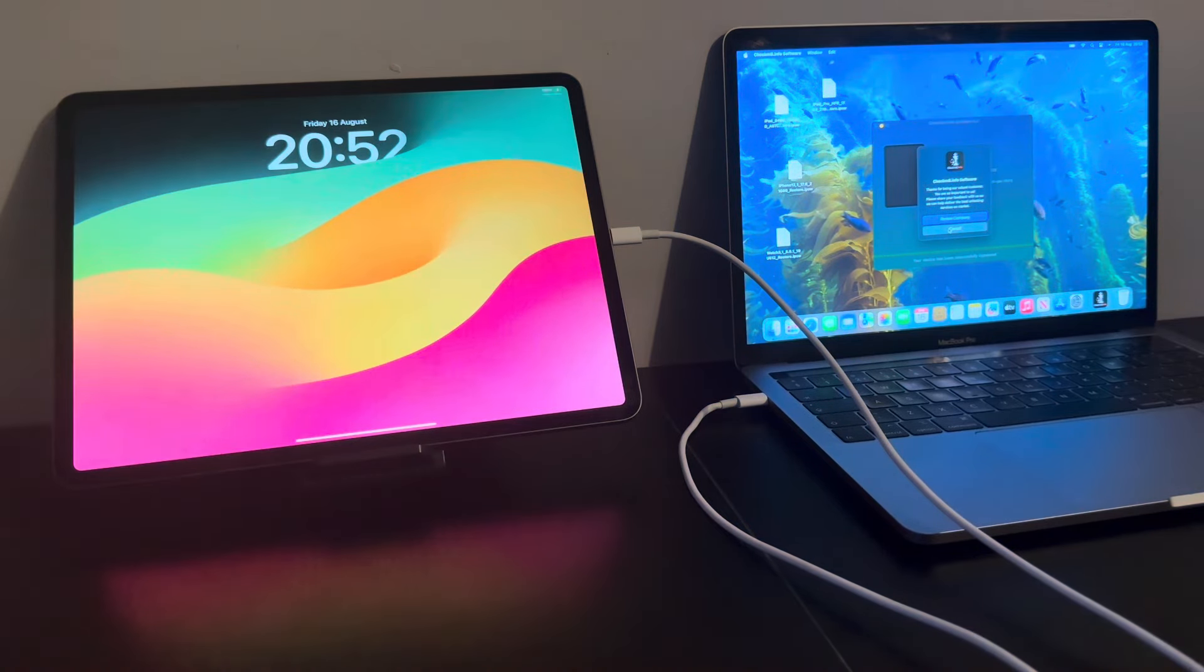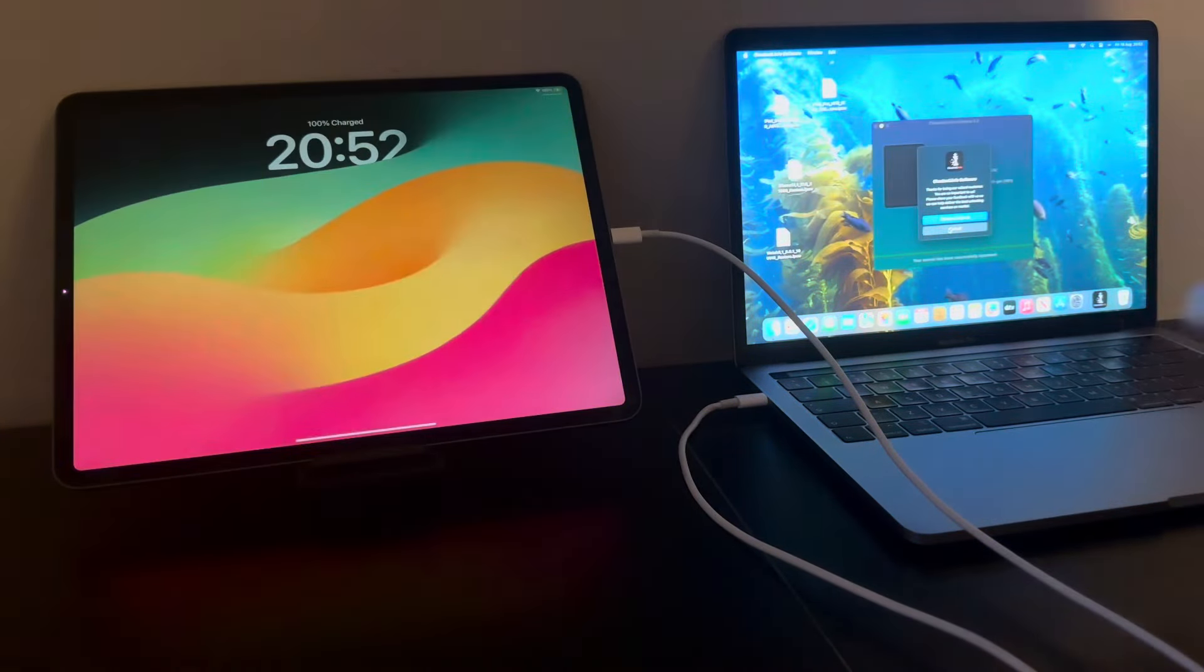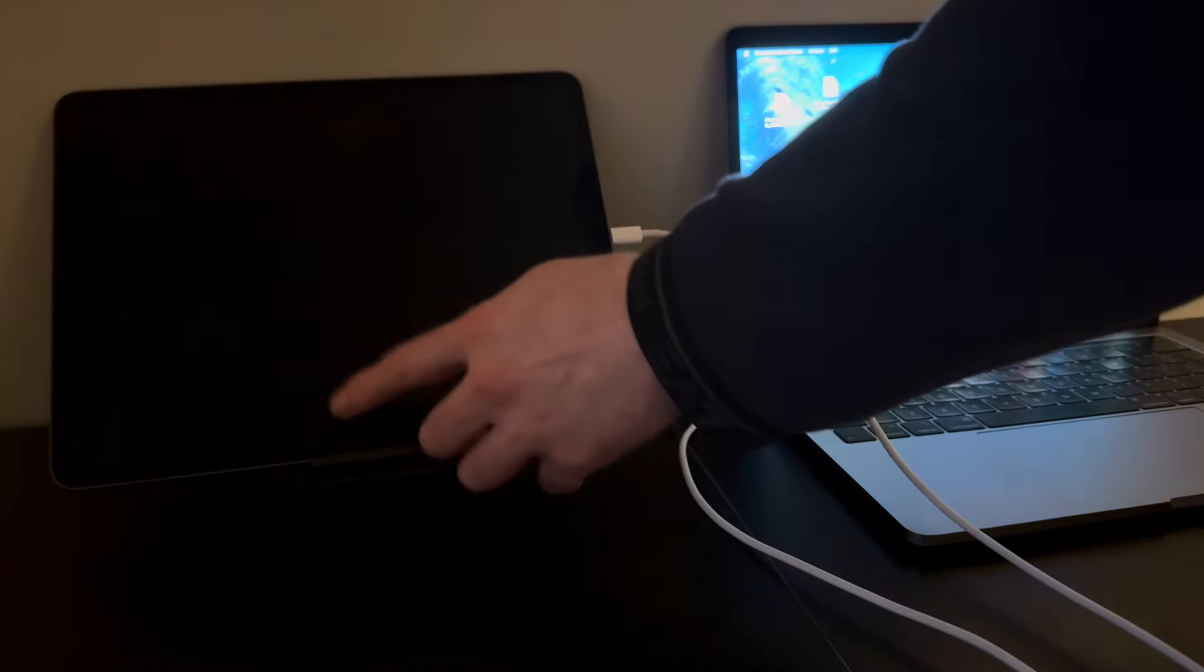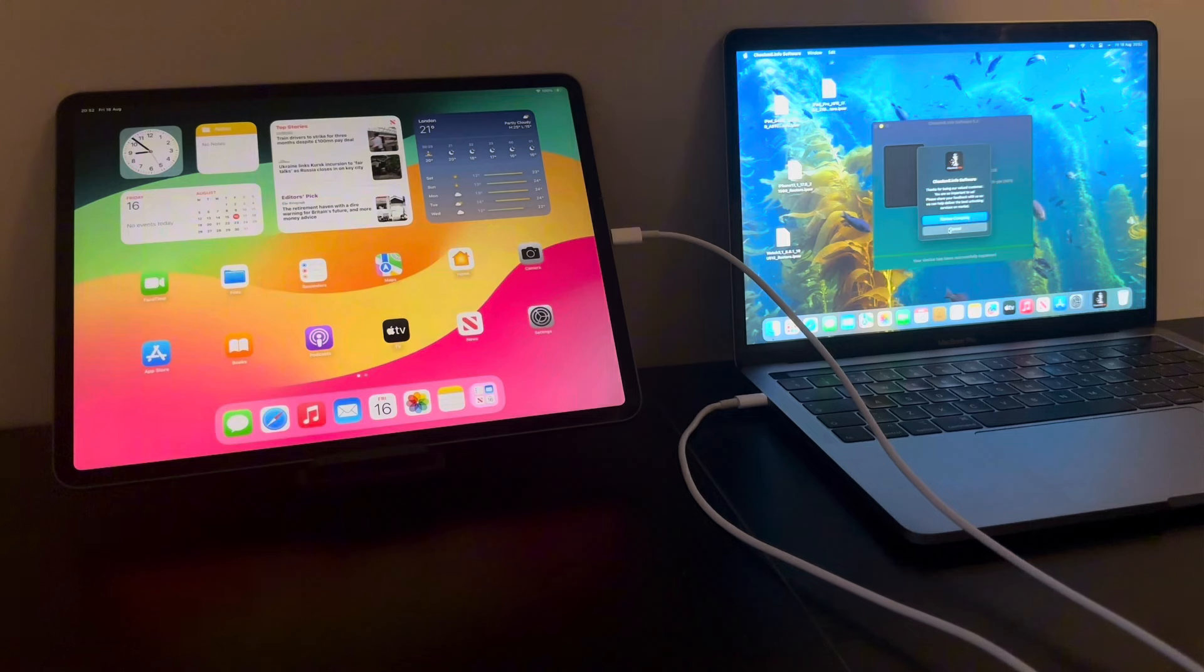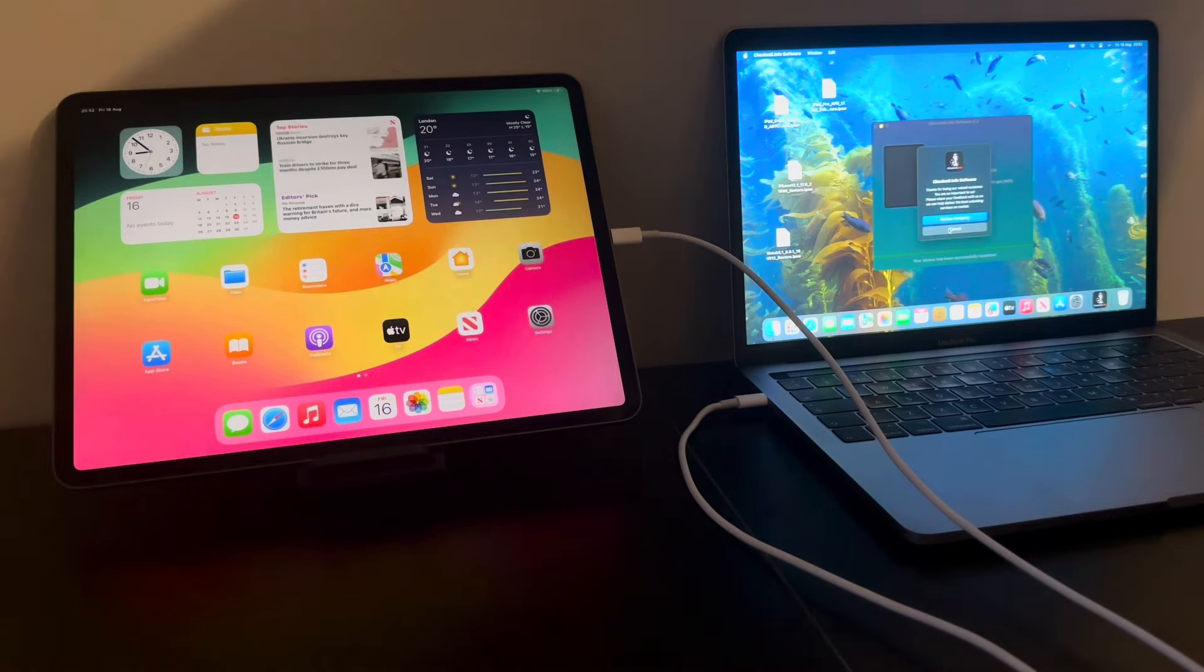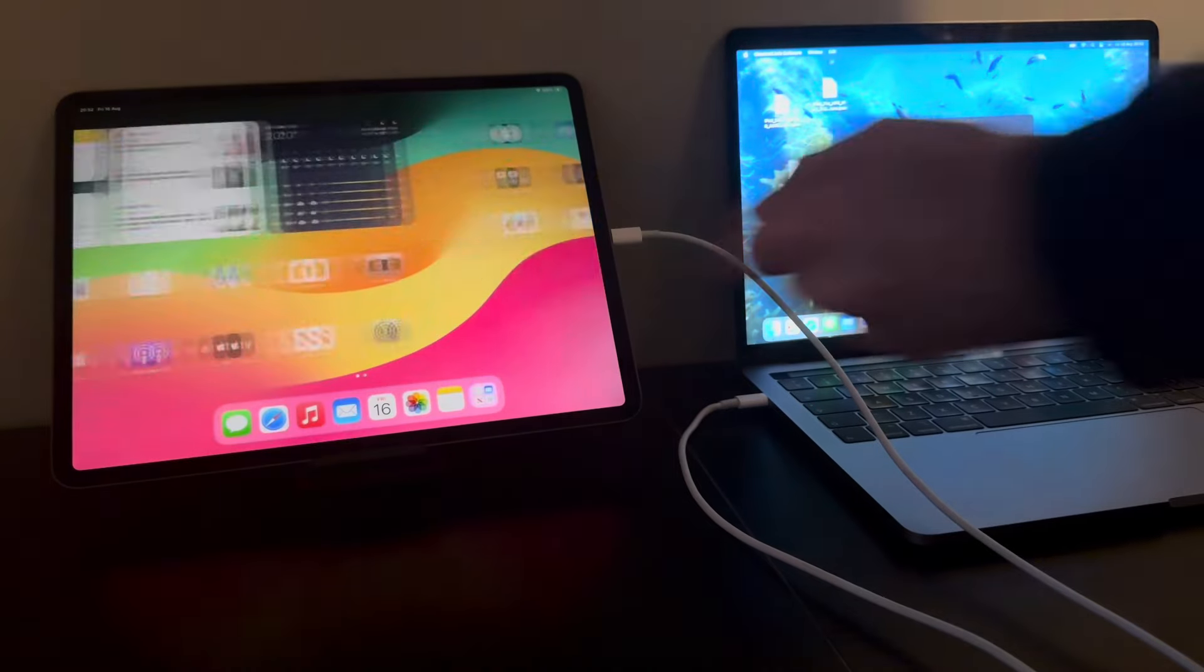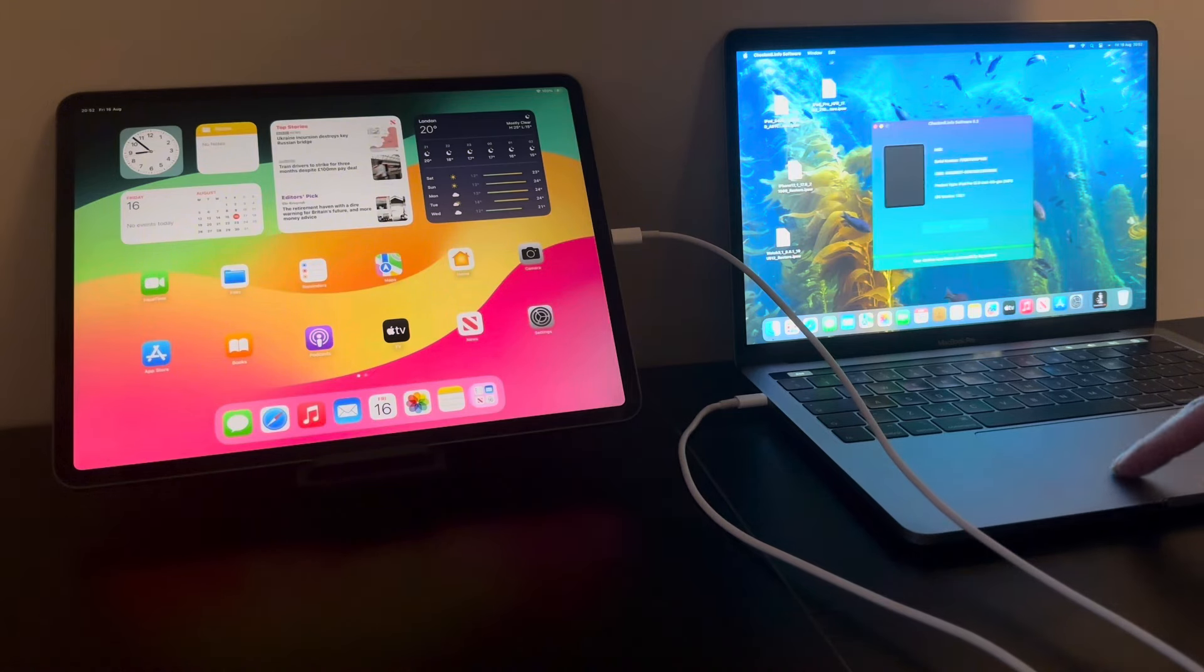And there we go. Congratulations. Thanks for using, sorry, thanks for being a valued customer. You are so important to us. Please share your feedback with us so we can help deliver the best unlocking services on the market. I'll be sure to leave them a review if you're happy with their service which I'm guessing you know nine times out of ten that's certainly going to be a big yes.